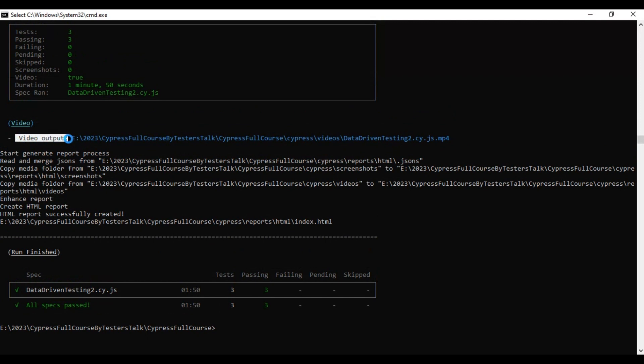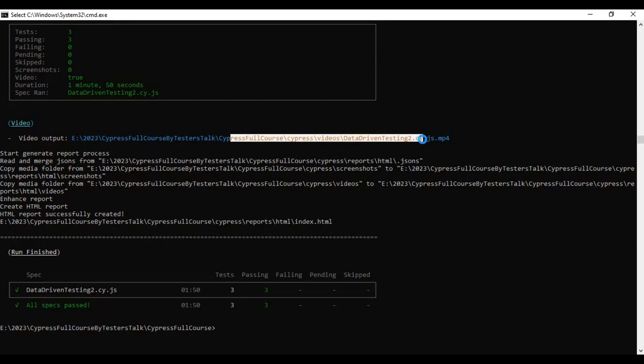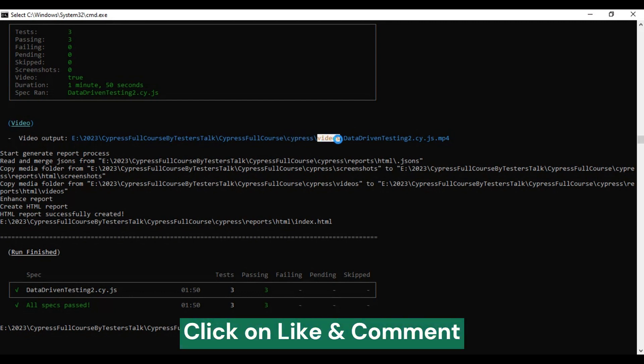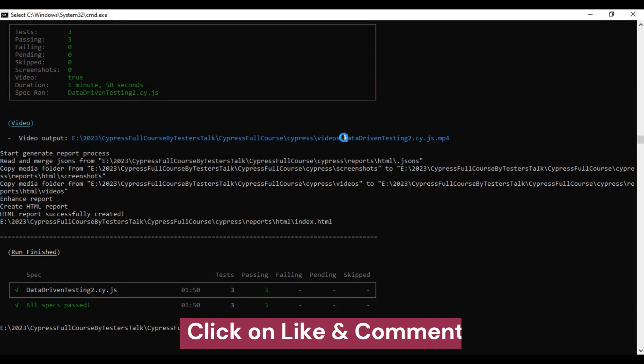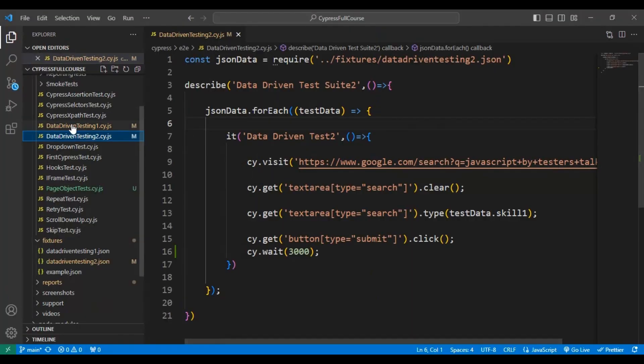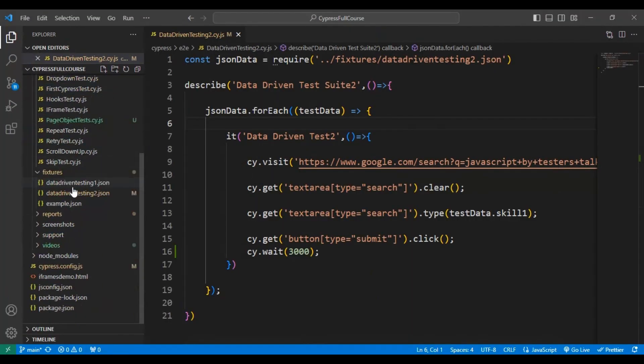Video output - this is where exactly the test execution recorded video is generated. That is within our framework cypress folder, and inside that it has created a videos folder. Inside the videos folder, by the spec name we should be able to find the dot mp4 video.